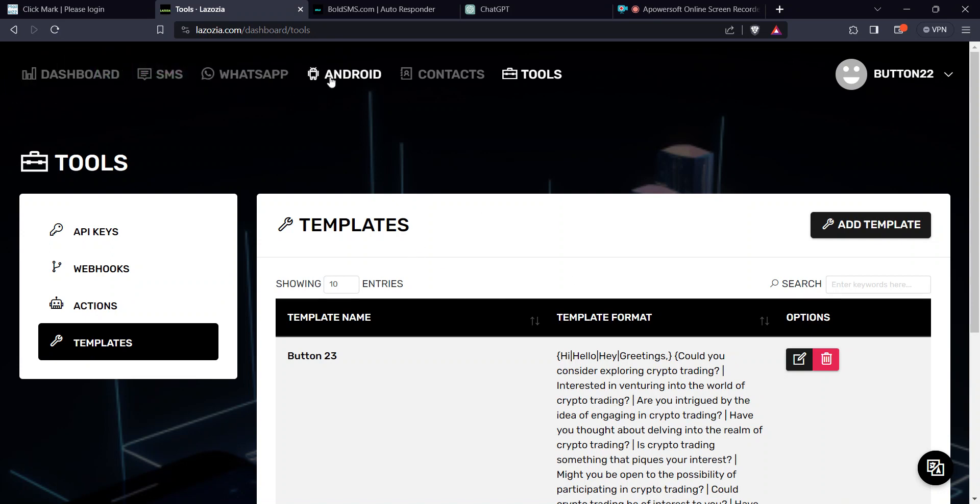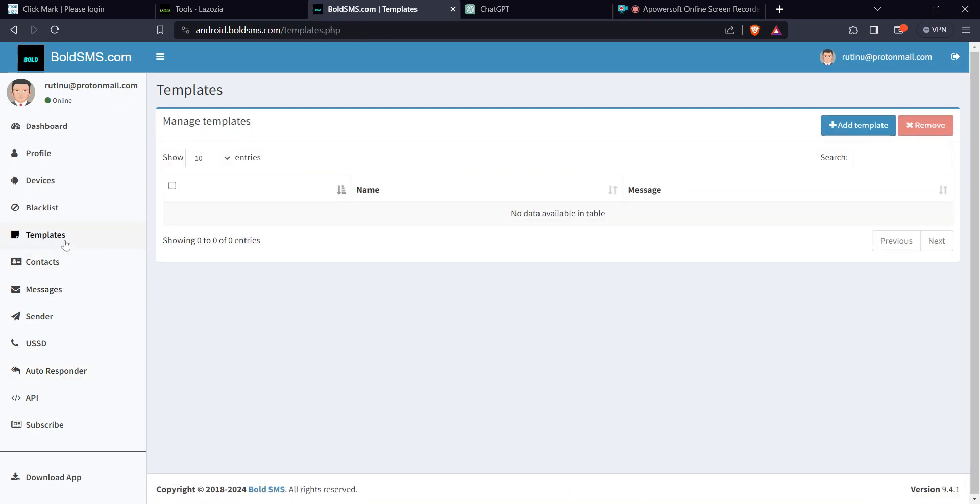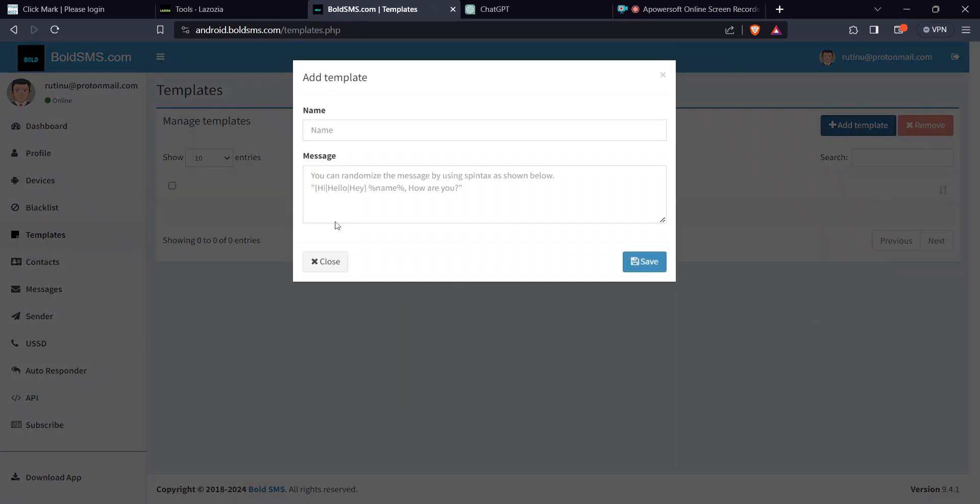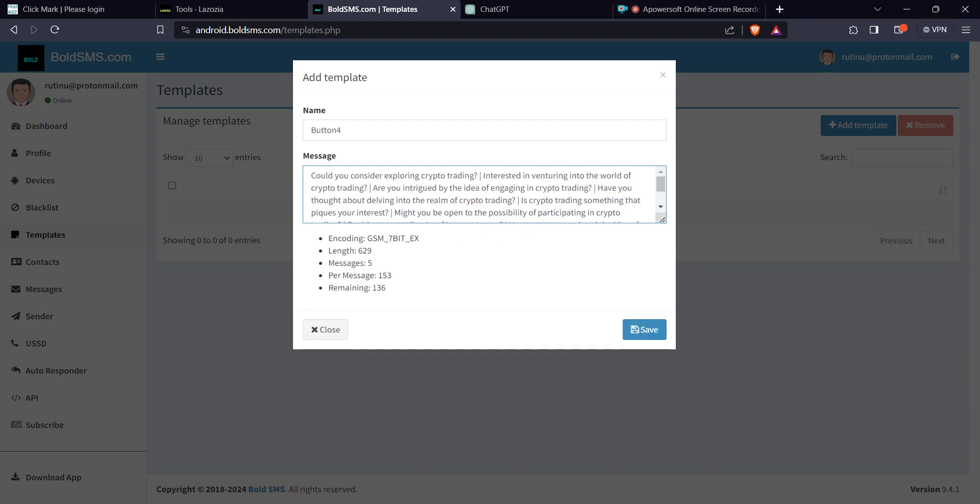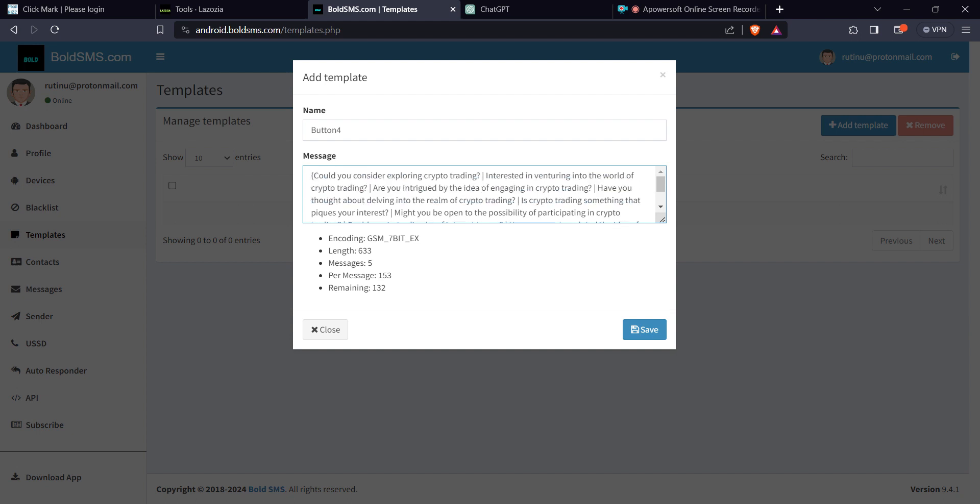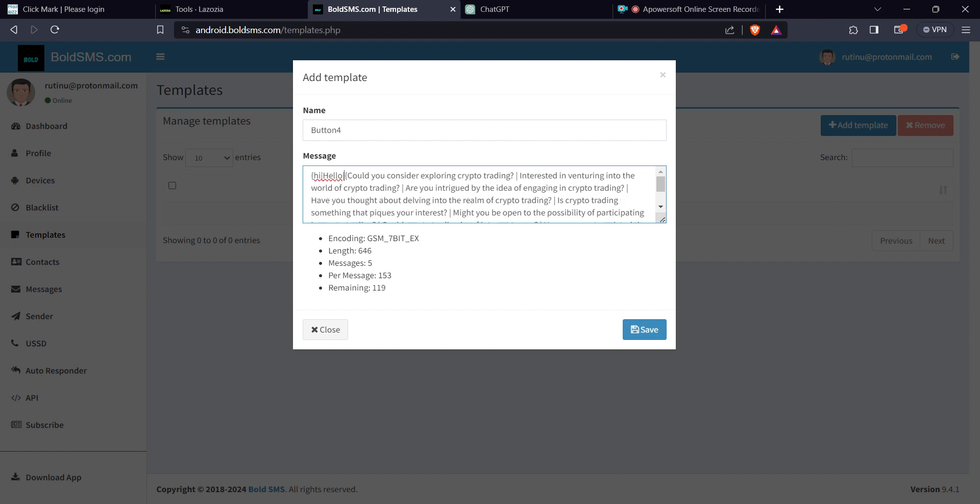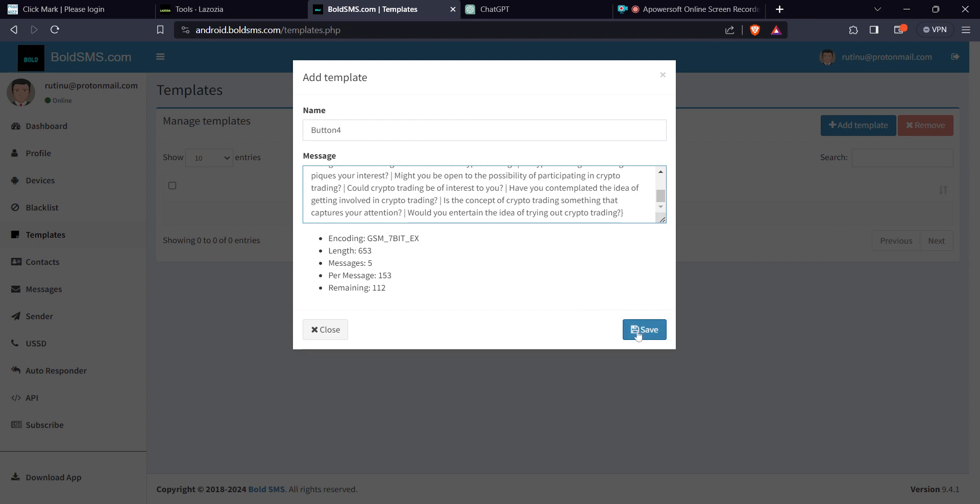The same case applies to Bold SMS. If you come to templates here, add template, give it a name. You want to copy the same here. Put that. Don't forget as well to put the greetings on and on and on. So the system is going to select for you one of these, and then you want to save this.